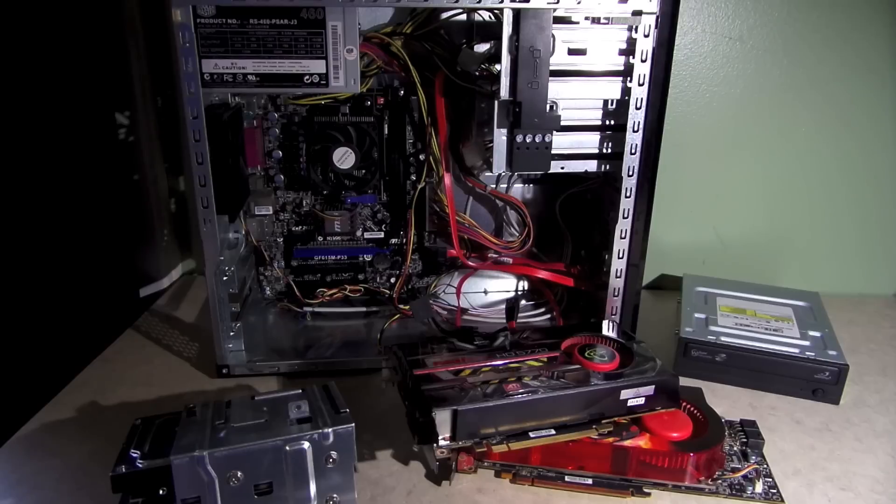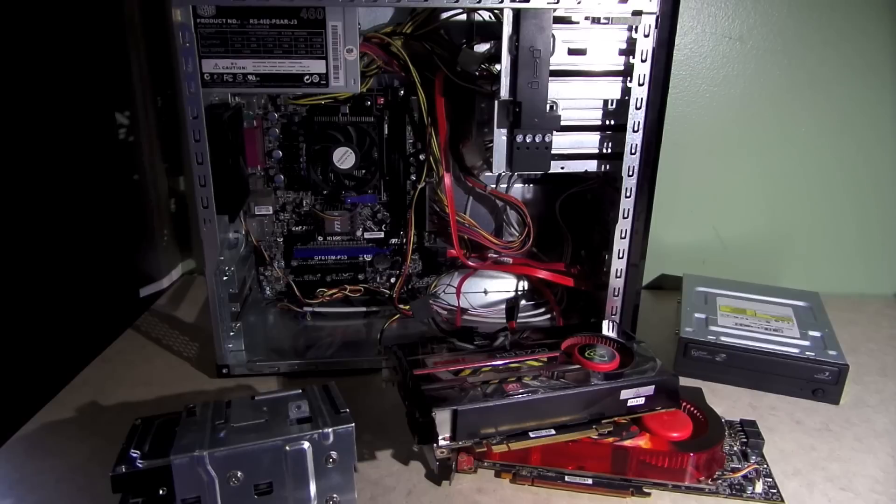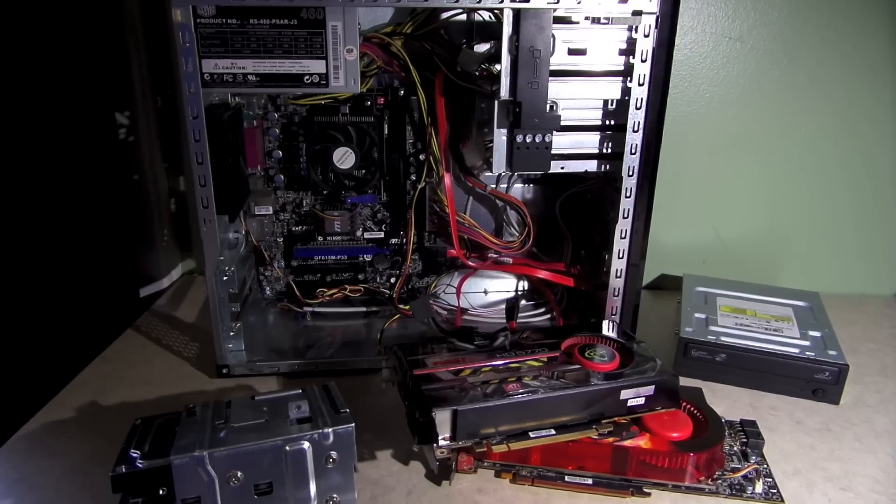They're just sitting there. So last night I wanted to do some gaming, but I realized, because my main machine is a Mac, that I don't have a proper gaming machine.